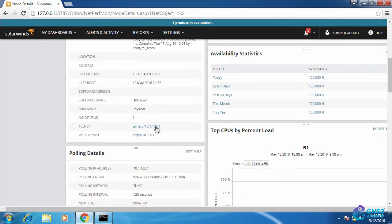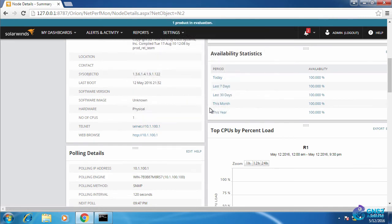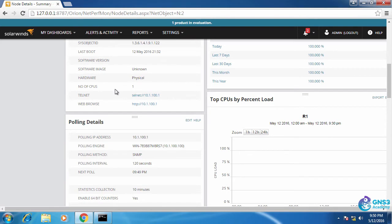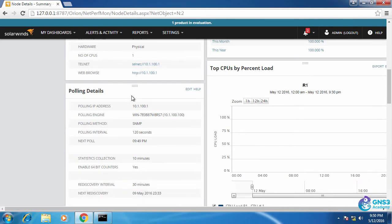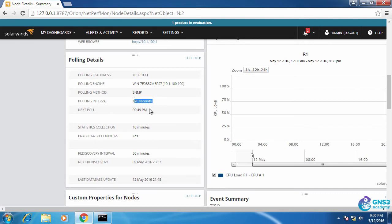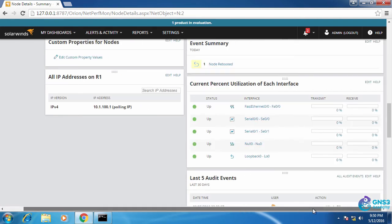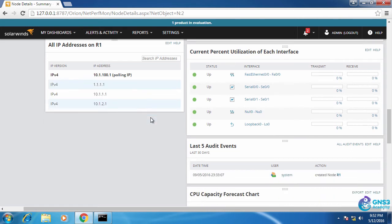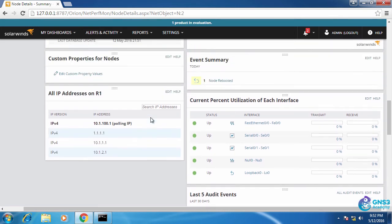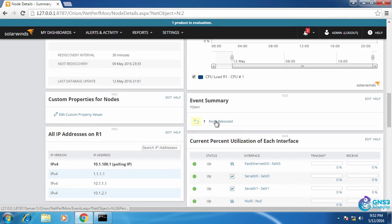I could even click on the telnet link and launch a telnet application to telnet directly to the device. That would require a telnet client enabled on my PC. Scrolling down I can see the polling method used for this device is SNMP and the polling interval is 120 seconds. I can see the interfaces and the state of those interfaces. We can see other information about the device including that it was rebooted.